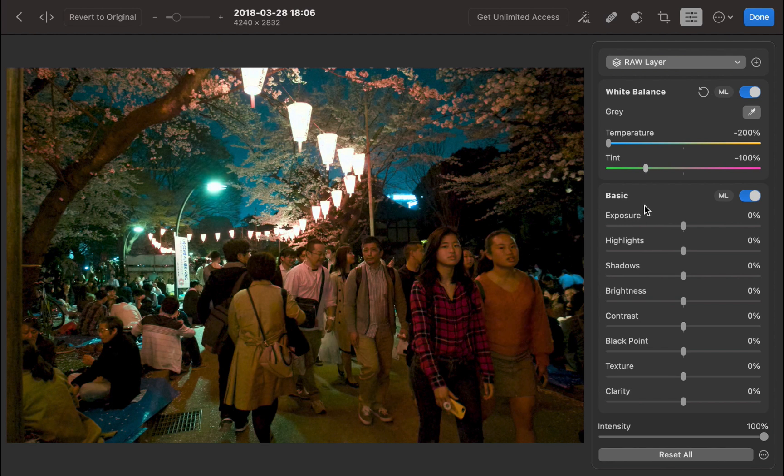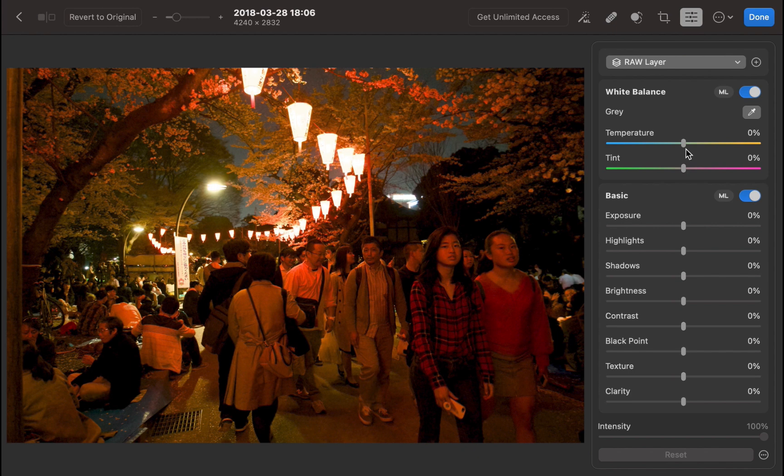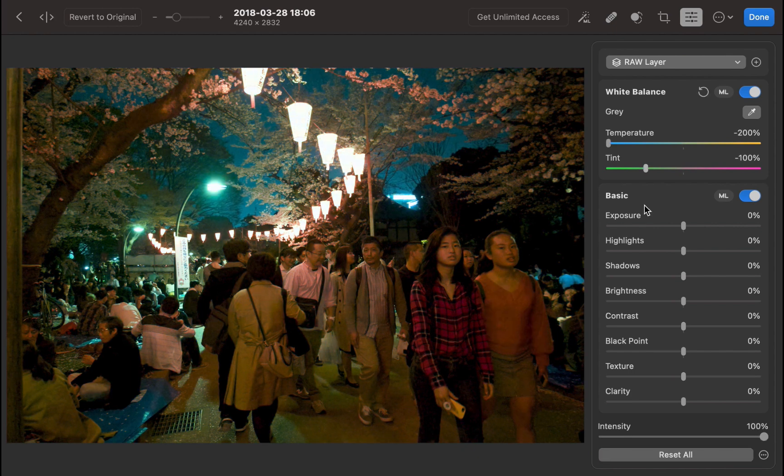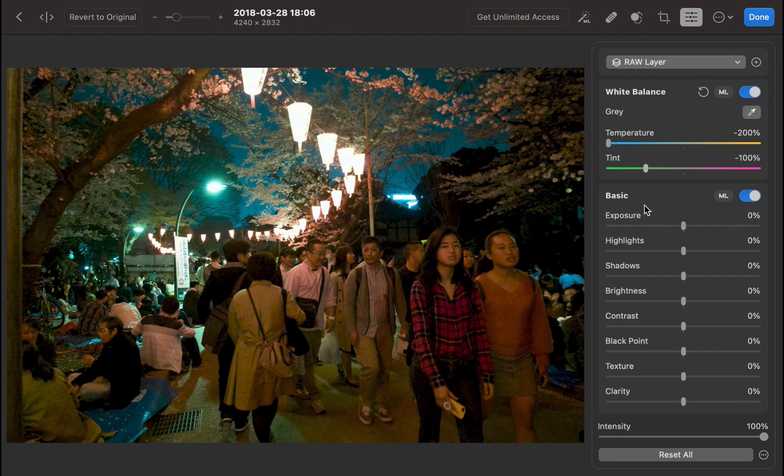Here's the before and after. With this result, I think we can cross out the limitations of the white balance range as a disadvantage for Photomator.